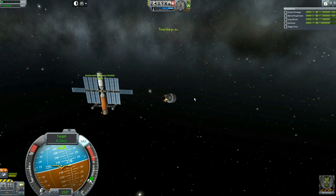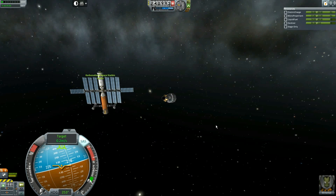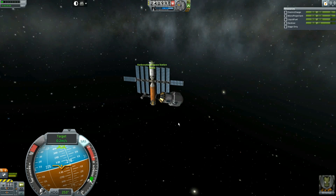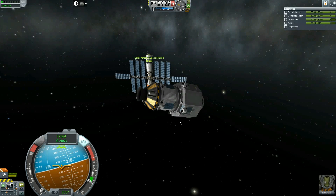Hey everybody, 5th Horseman here, welcome to another KSP Fundamentals, and today we're going to learn the fundamental art of docking.